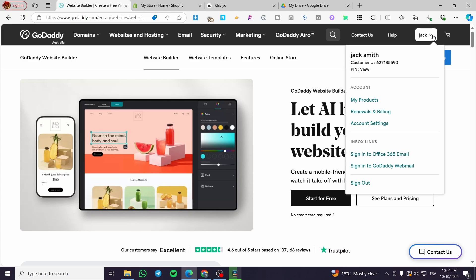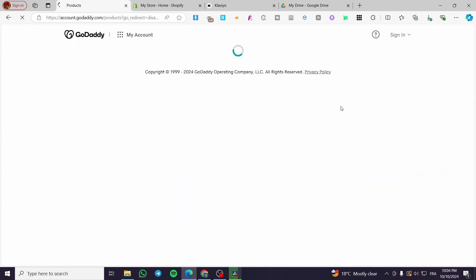Once you are here, you're going to select my products from the account name. Now we're going to wait for the dashboard to open up.